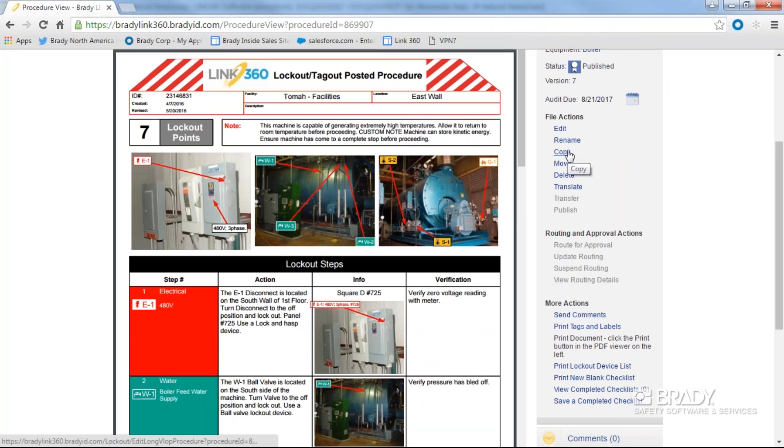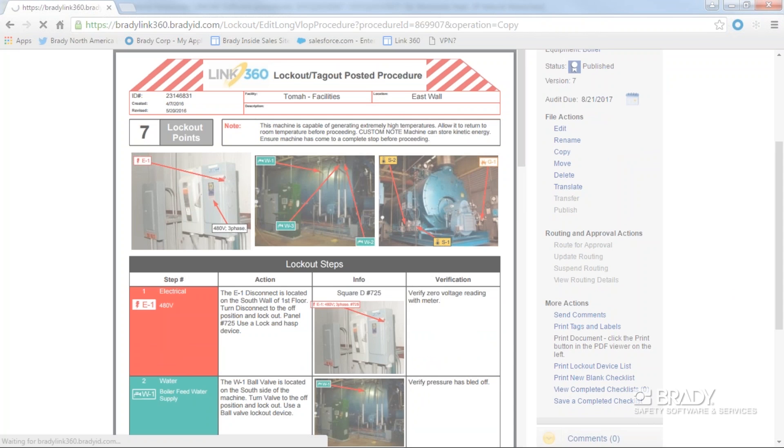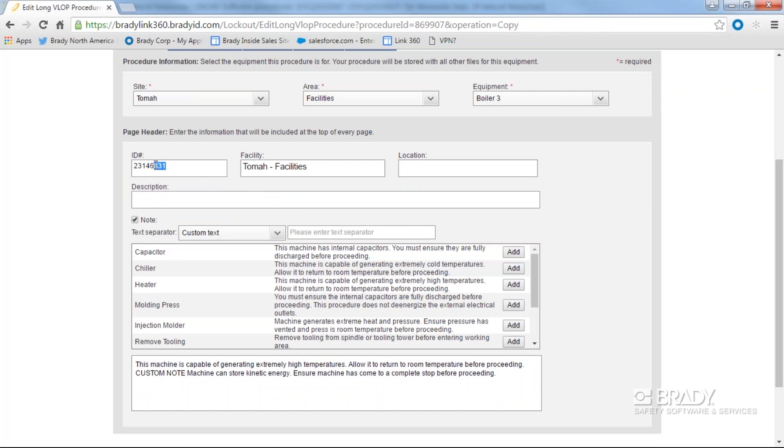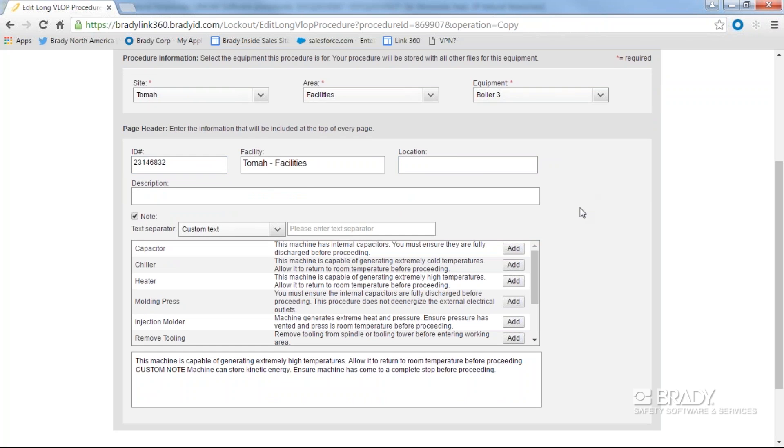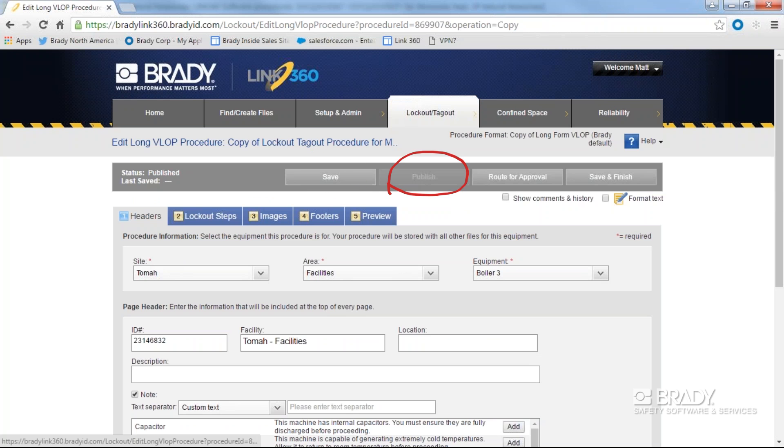To be efficient, you can copy a lockout tagout procedure for one machine and apply it to identical models of that machine. To copy a document, click copy. Be sure to change the ID number of the machine, the name of the machine, and the photos if applicable. Since both pieces of equipment are identical, the lockout steps, images, and footer will not change. You can save, publish, route for approval, or save and finish the copy document.